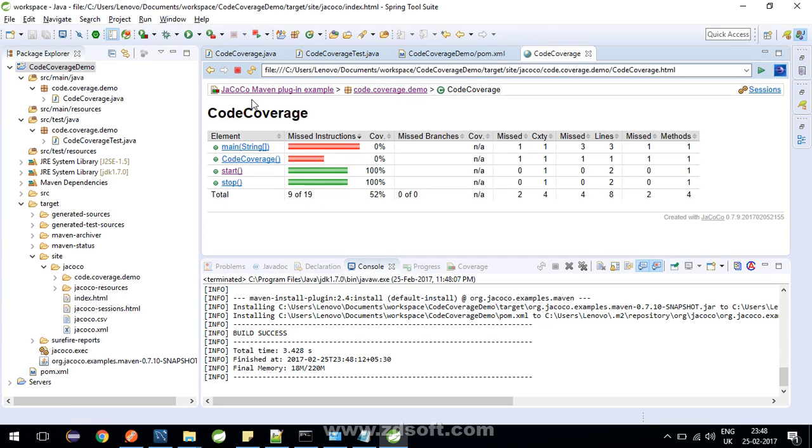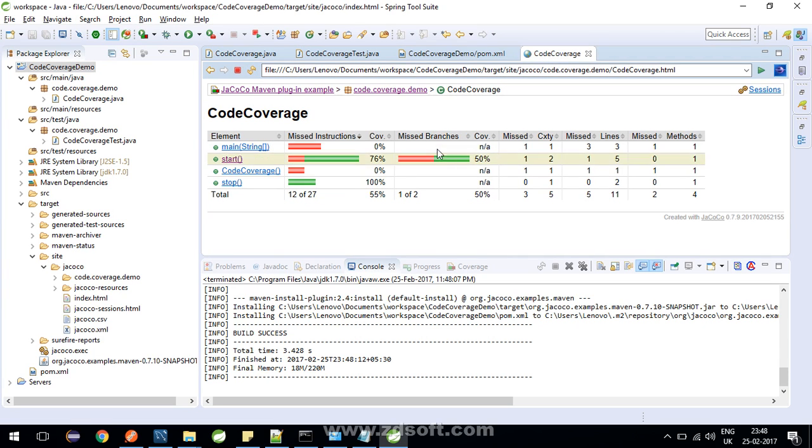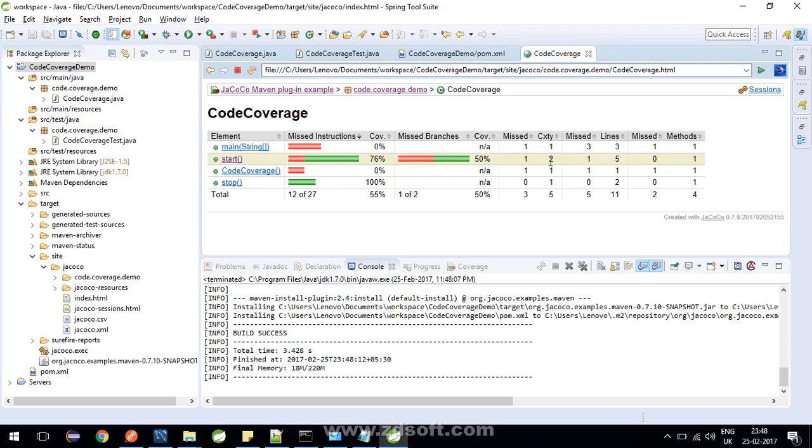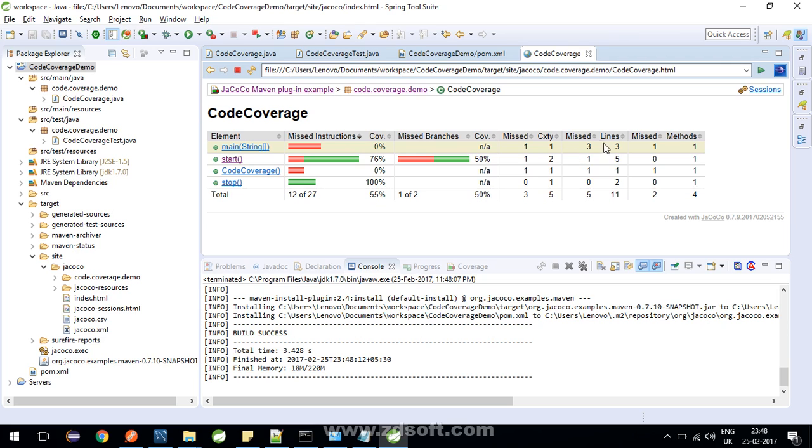Go to code coverage view. Now we have missed branches with 50% coverage. Then the cyclomatic complexity of each of these methods is given, which is a parameter which can help you know that how many test cases you need to write in order to get better code coverage for that method. And it is also telling complexity one, missed one for each of these methods. To know more about it, please refer to my blog. Then number of lines inside each method and how many lines got missed. So each of the methods we can get to know from here.